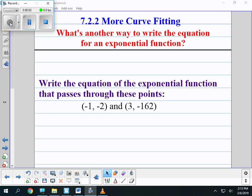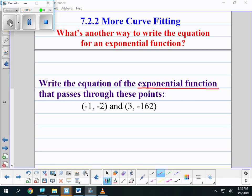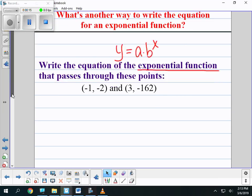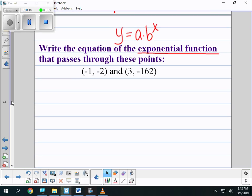I'm going to show you a different method for writing the equation of an exponential function. Again, we know it's exponential, so it has to be in the format y equals a times b to the x power. This time, I am going to use a table to visualize what is happening with these two points.